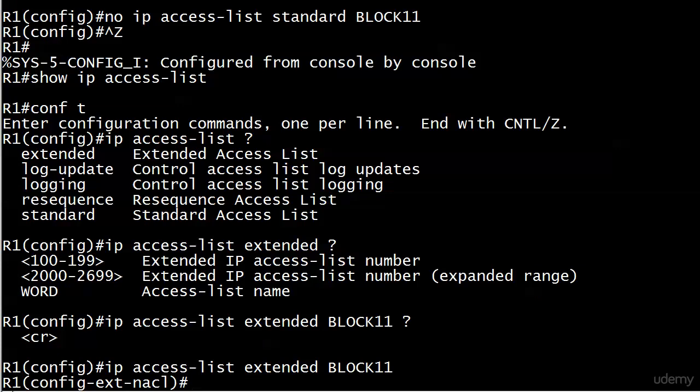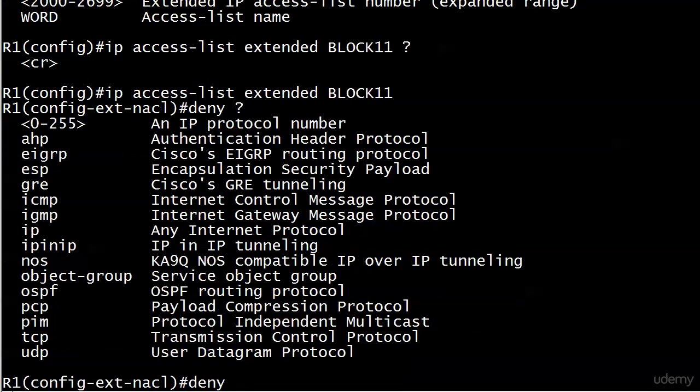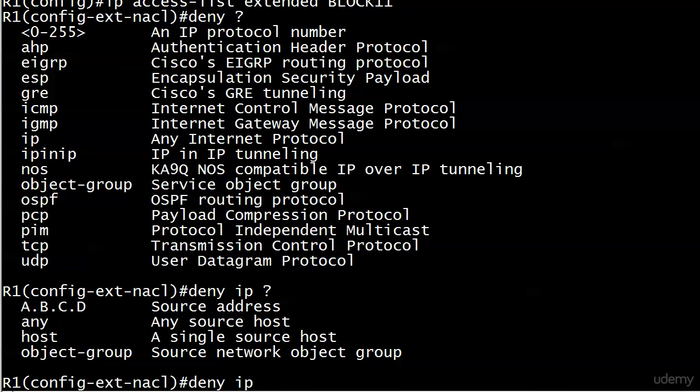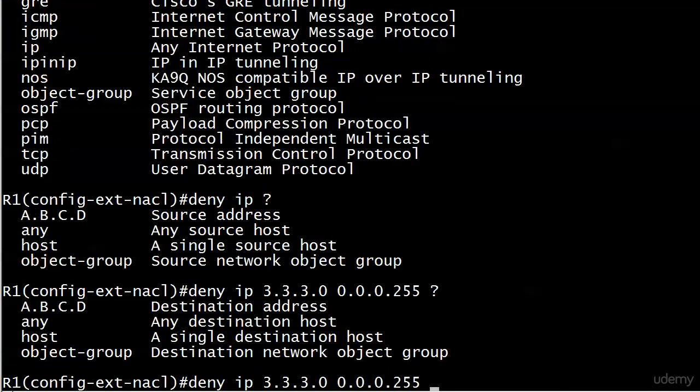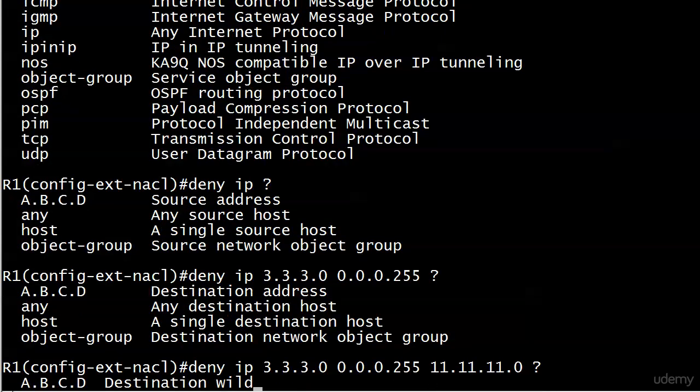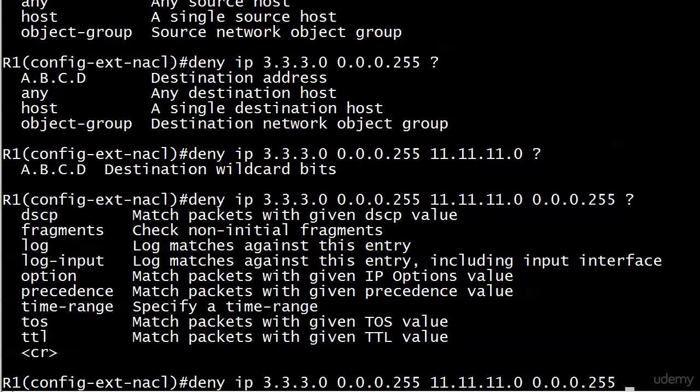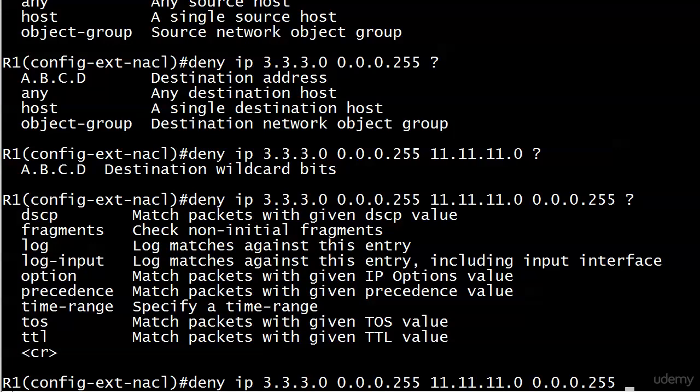So I want to deny, and I'm going to go with IP here, and then I want to deny 3.3.3.0. There's my wildcard mask. We know that one by heart. But now I want to set up my destination, and that is 11.11.11.0, and then 0.0.0.255. And believe it or not, we actually have some options at the end of all this, at least one of which we're going to see in action in this section, but we're going to leave it alone for right now.